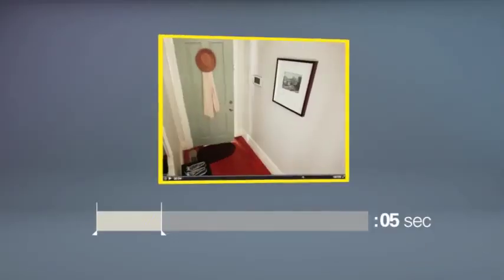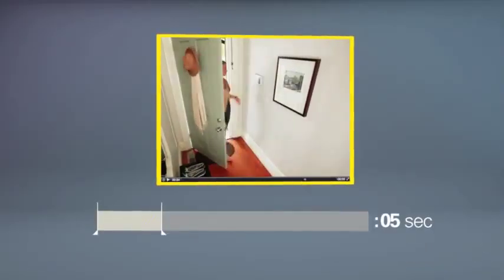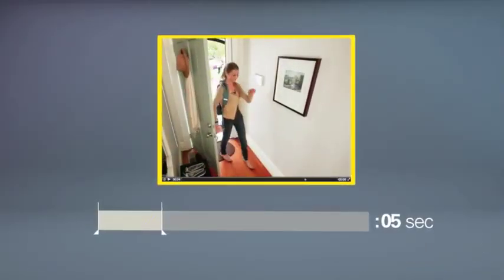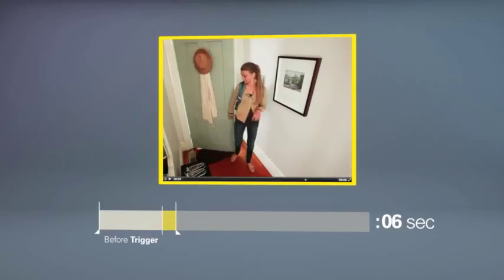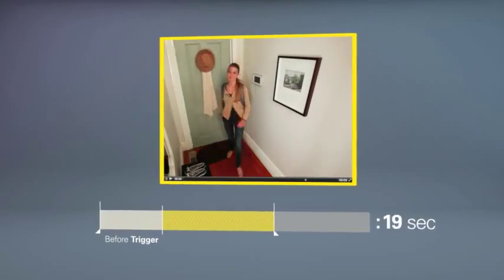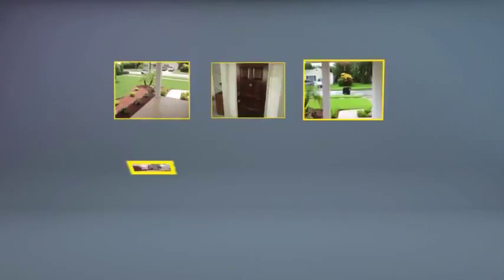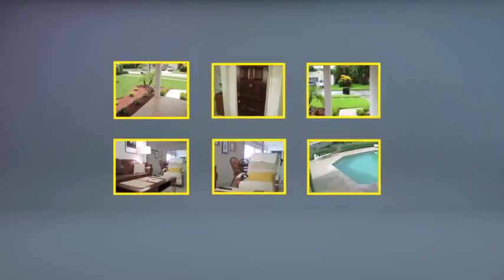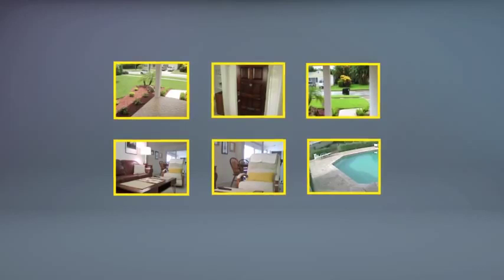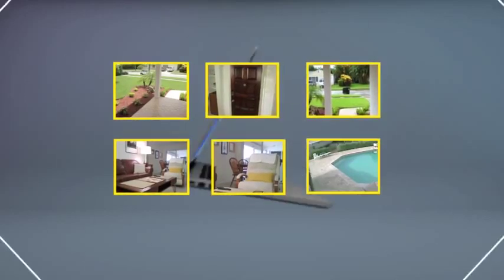For reference, a clip is a 30-second video, showing you 5 seconds of activity before a trigger and 25 seconds of an event. Clips and still images are saved for 30 days and can be downloaded to your computer.